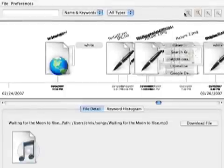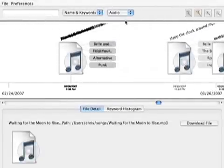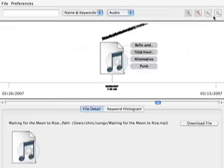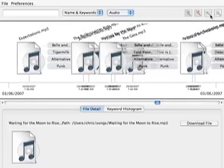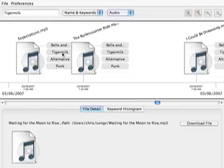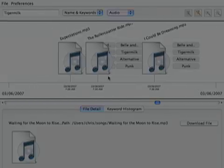I can also search for a particular file type. My audio collection shows a cluster of Bell and Sebastian songs. I can click on it to center and then zoom in to that day. I see that some songs are tagged with the album Tiger Milk. If I click on this keyword and then zoom out, I can see all songs from this album.